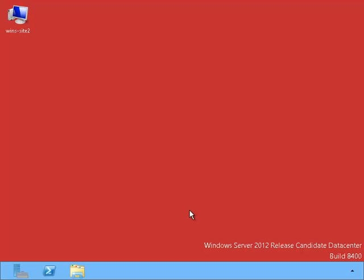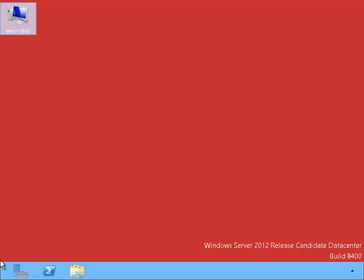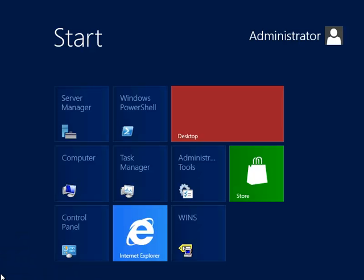We are looking at the WINS server on Site 2. The computer is called WINS Site 2. Our goal for this video is to convert it into a WINS server and to have it replicate with the WINS server in Site 1.